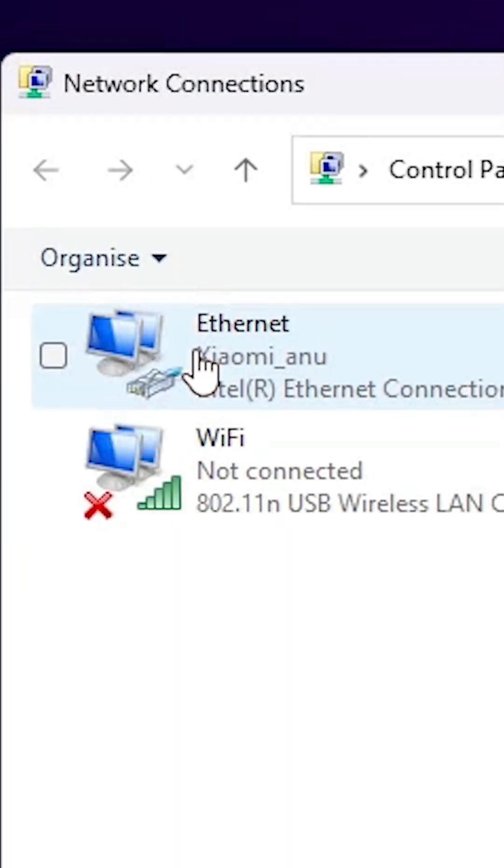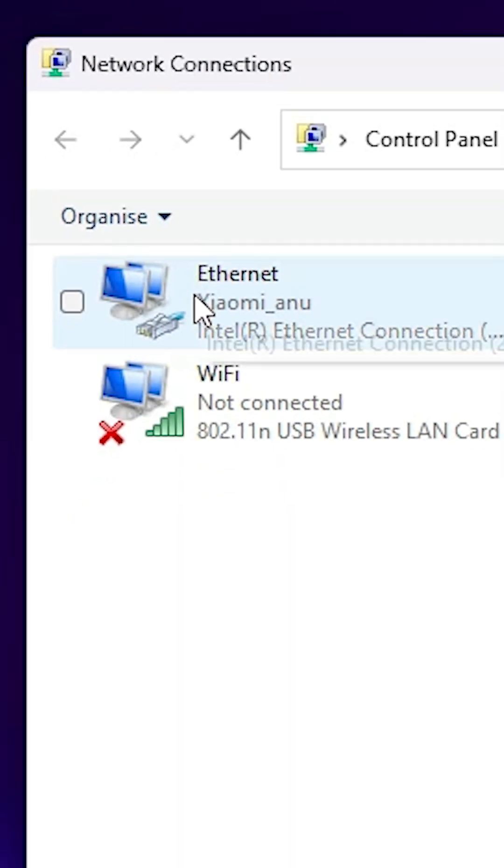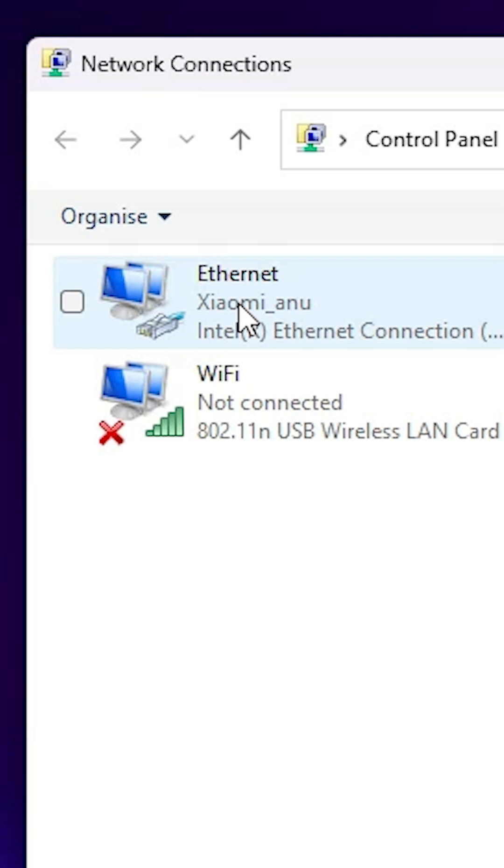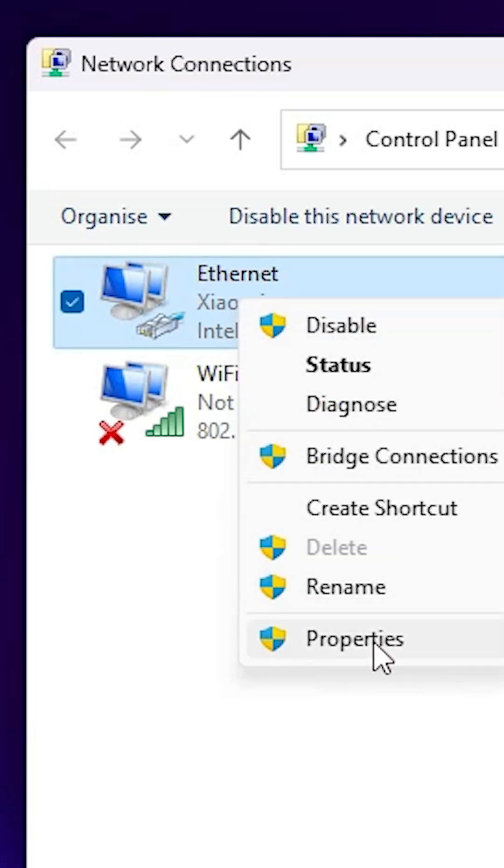Click on Change Adapter Settings. In Change Adapter Settings, find your internet connection. If Ethernet, then go to Ethernet. If Wi-Fi, then go to Wi-Fi. I am using Ethernet. Right-click on your connection.